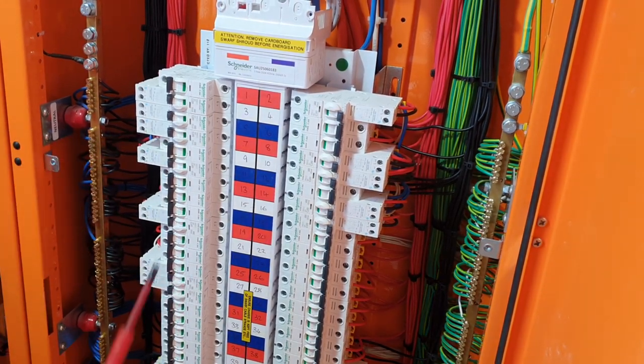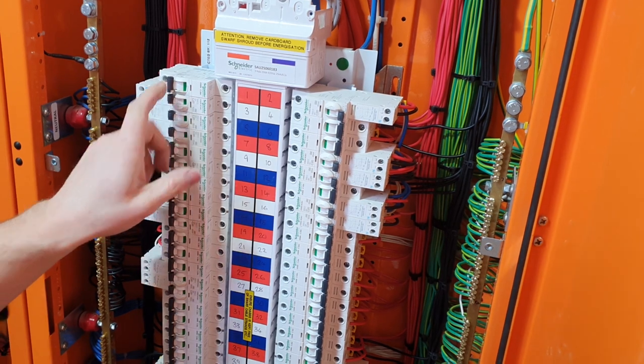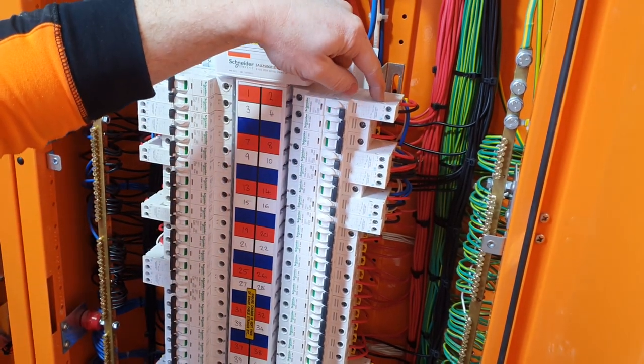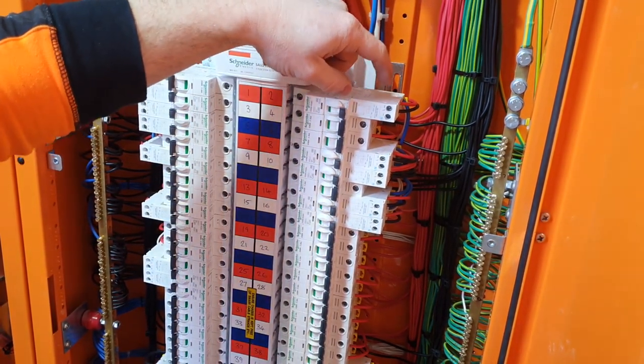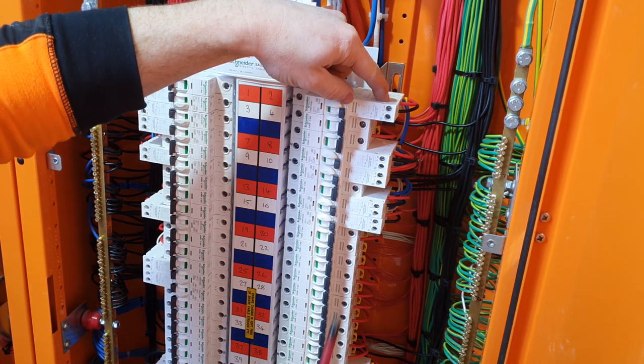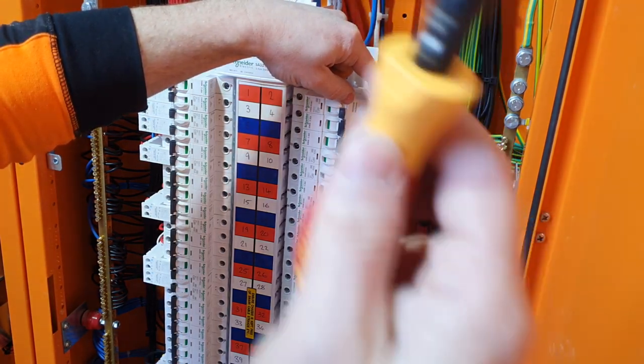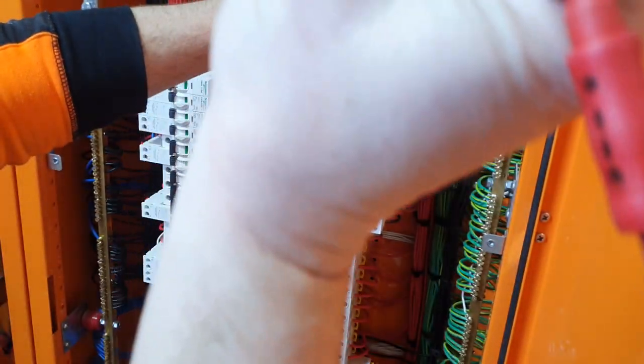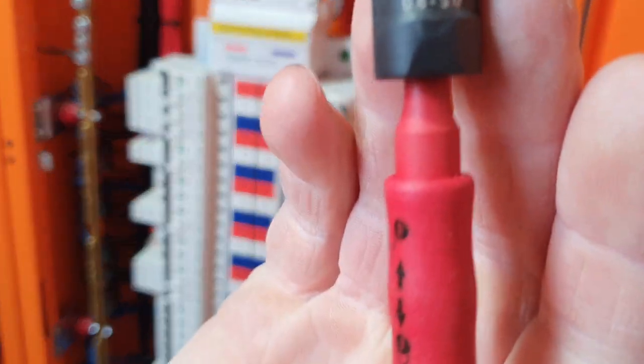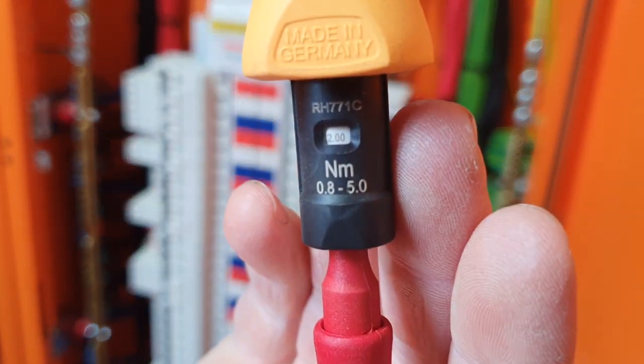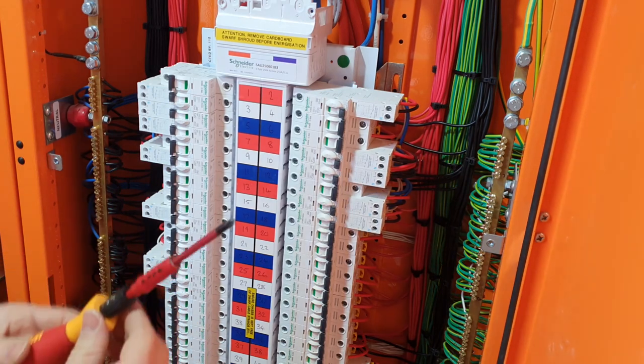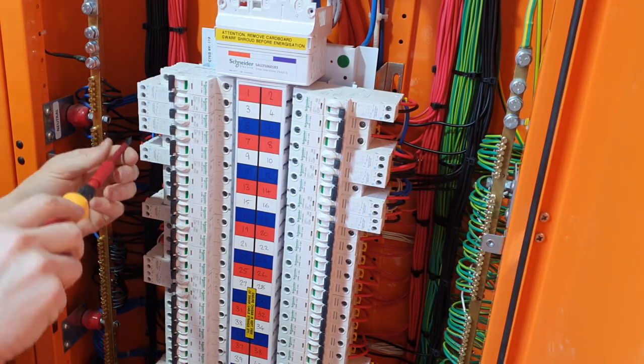These particular breakers are two newton meters, it says right there. This is just up to six, well five. It was two newton meters.